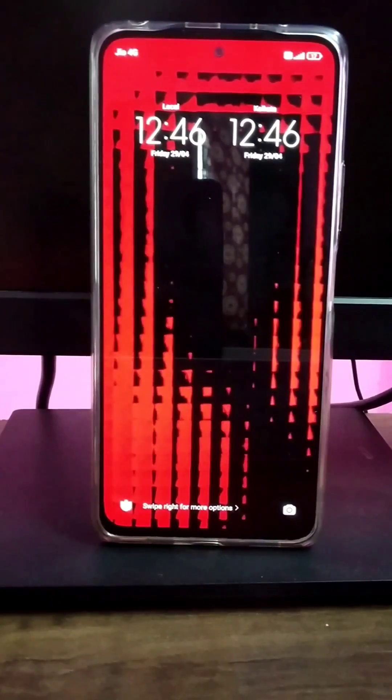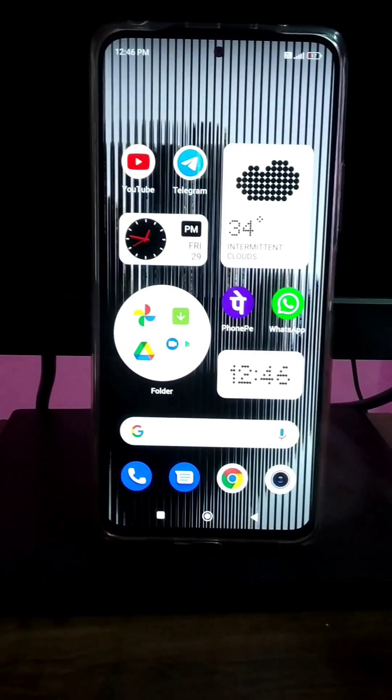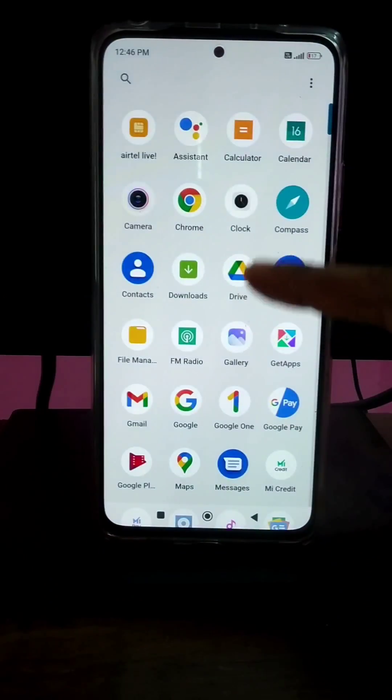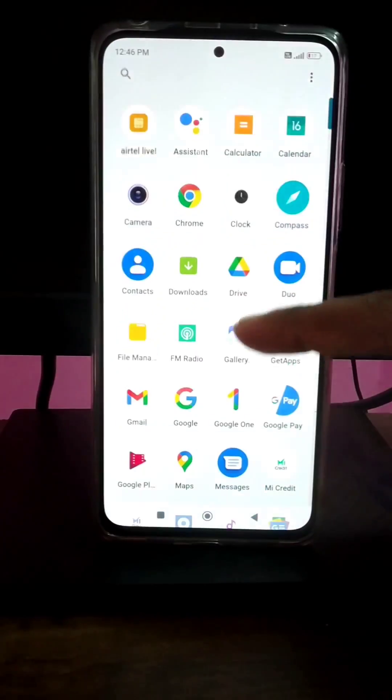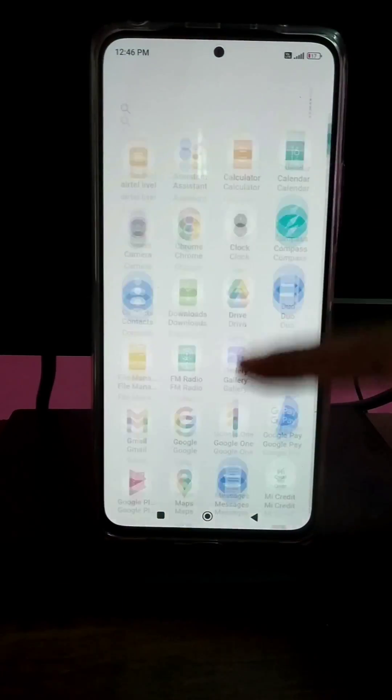Nothing OS Launcher is released in the Play Store. If you install it, you can use AOSP. So if you have a pure Android, it will look like this.